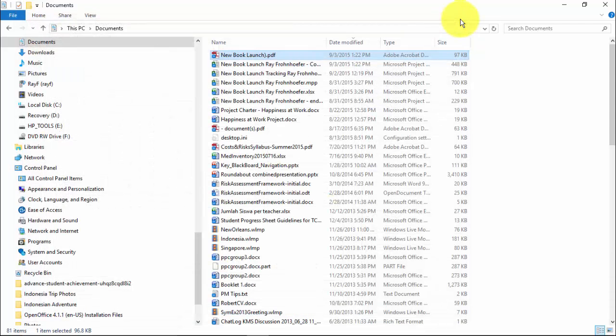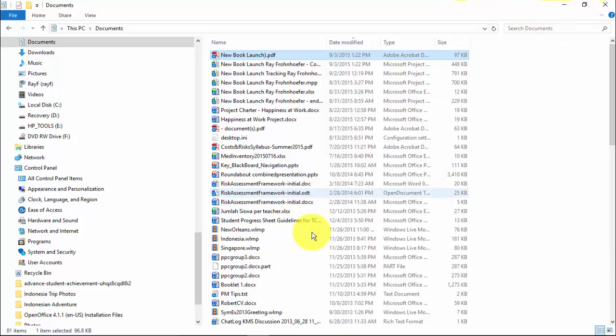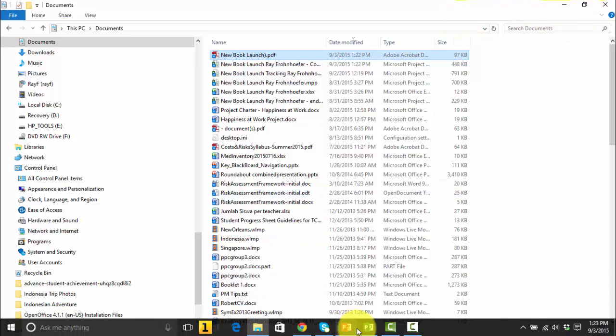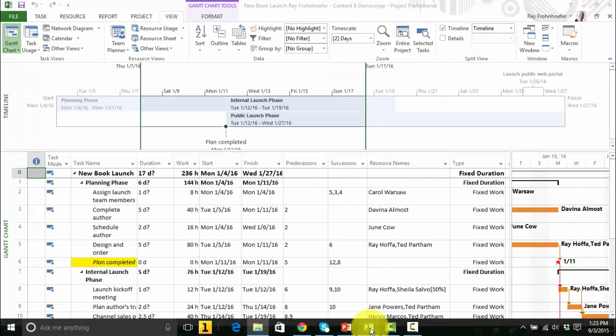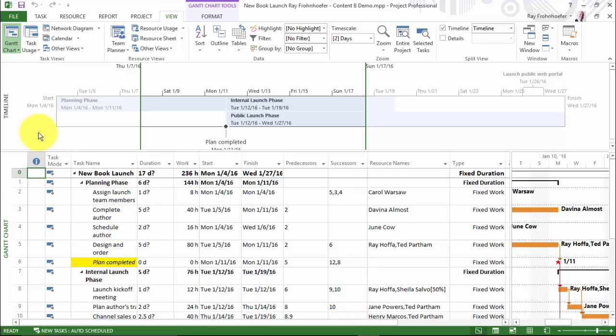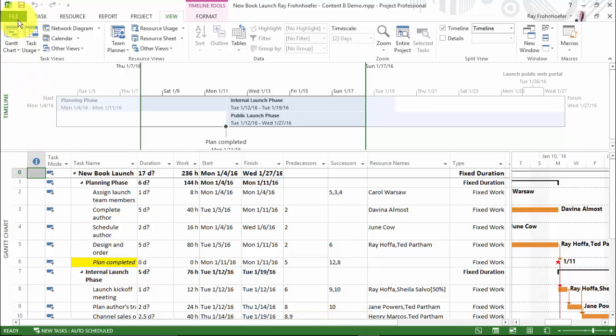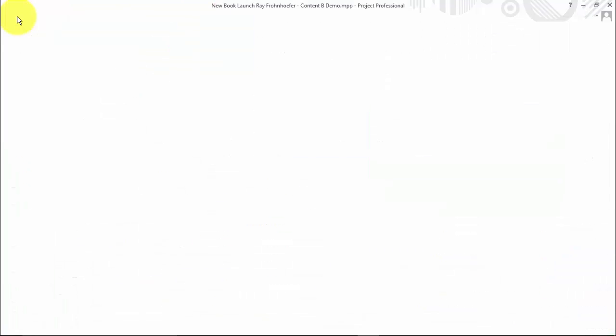I'm going to close that. Go back to my project. Now I'm going to choose the timeline. Go to the backstage view and print.